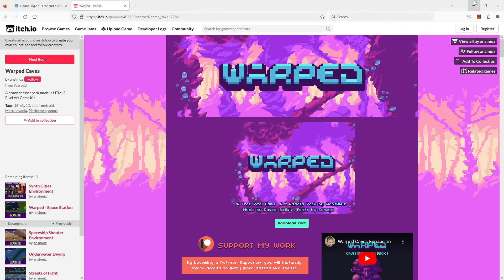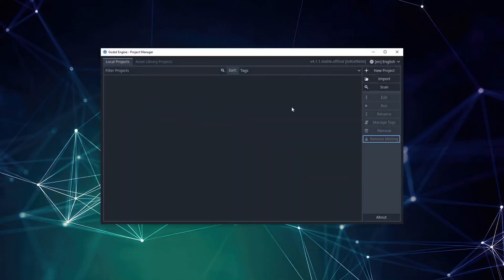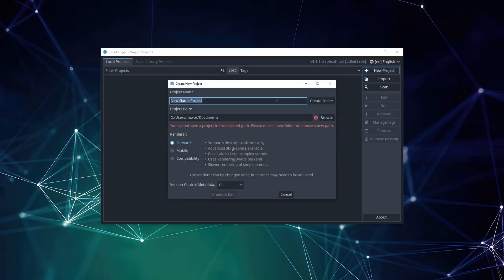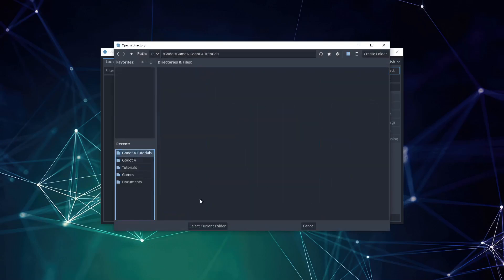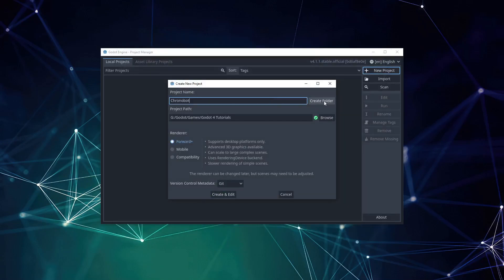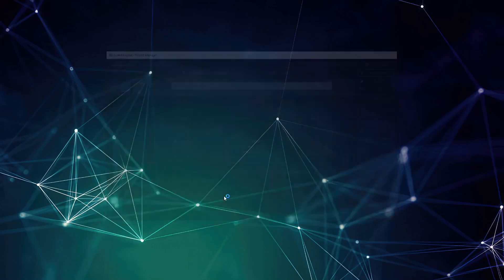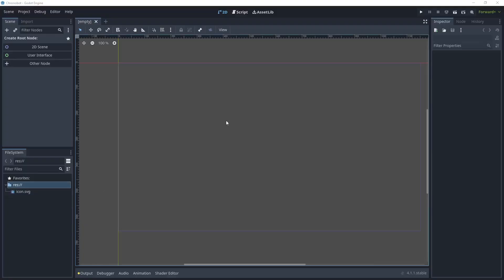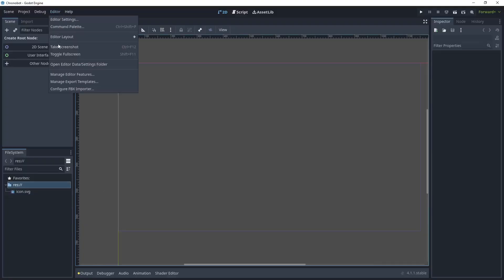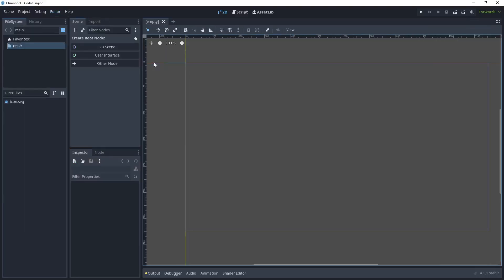Now let's head over to Godot and start to create our project. Click New Project, give the game a project name, leave it at forward render, choose your folder to save the game, and remember to create the folder. Click None for version control and click Create and Edit. I have a preferred editor layout so I'm going to set my layout first.